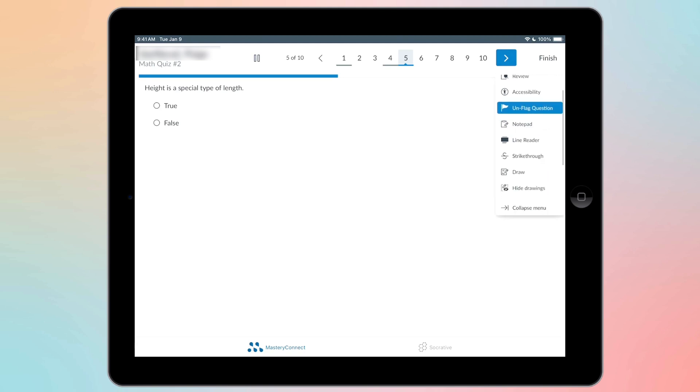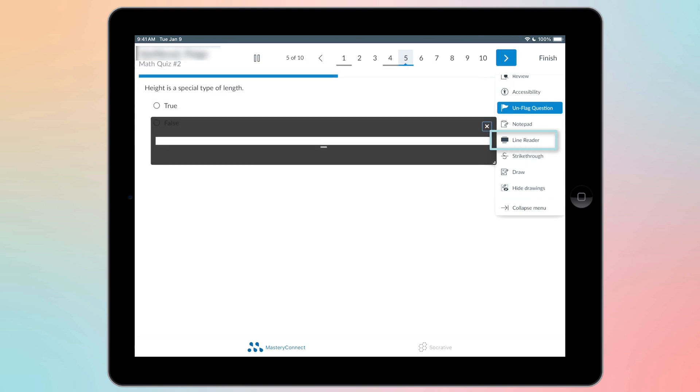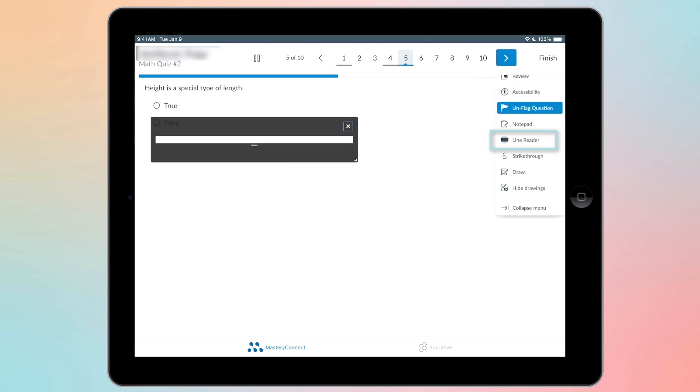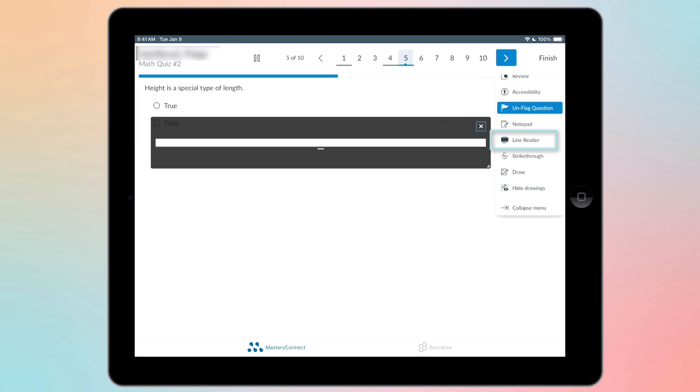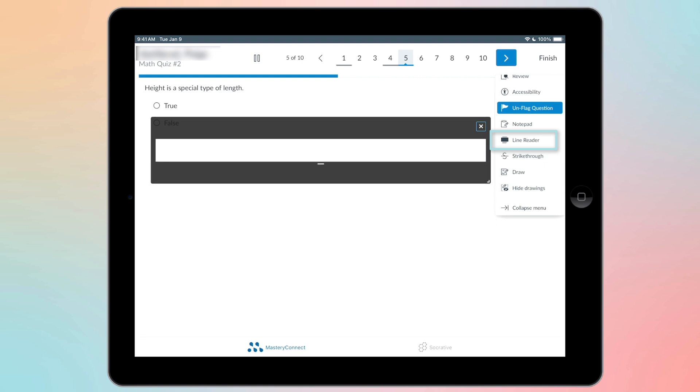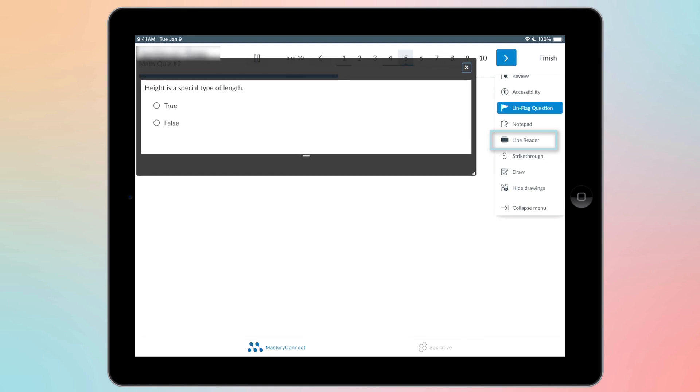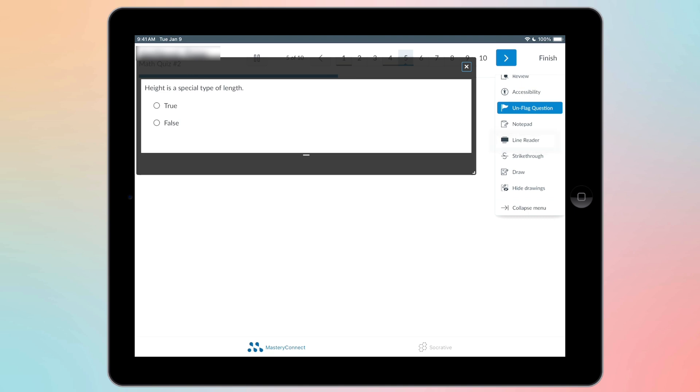You also have line reader, which you can make smaller or bigger. And you can have these be also smaller and bigger to help with distractions. It makes taking the test easier when you're just focusing on that question.